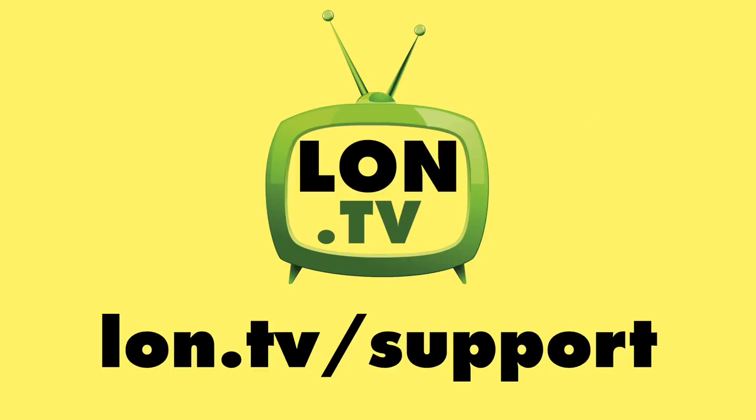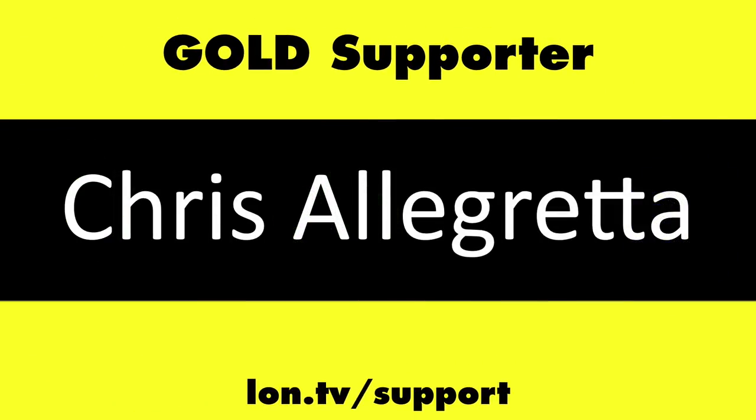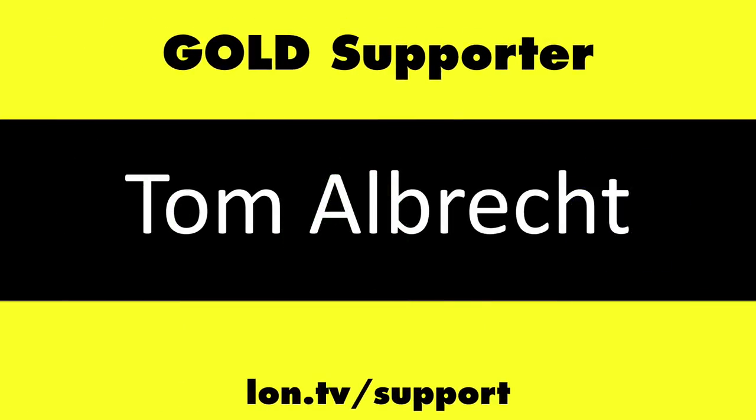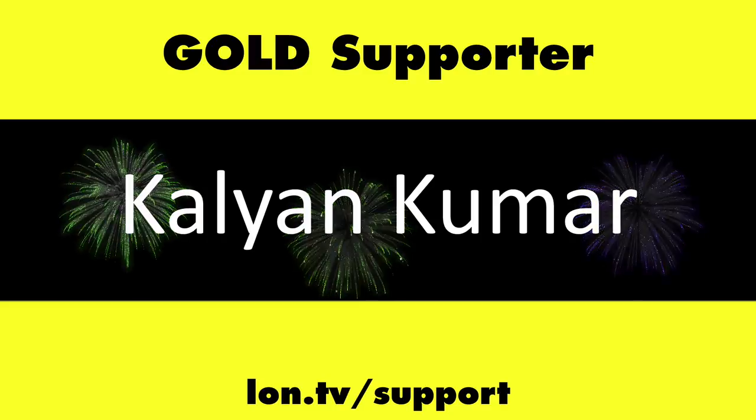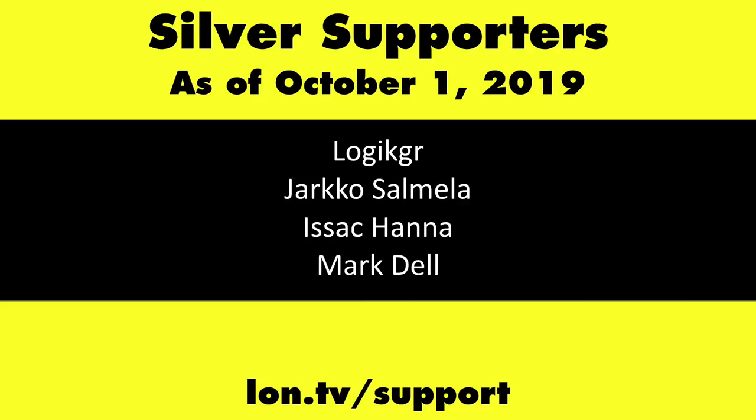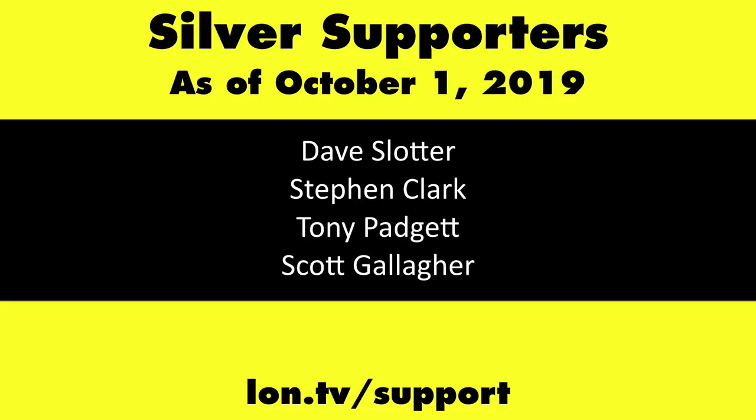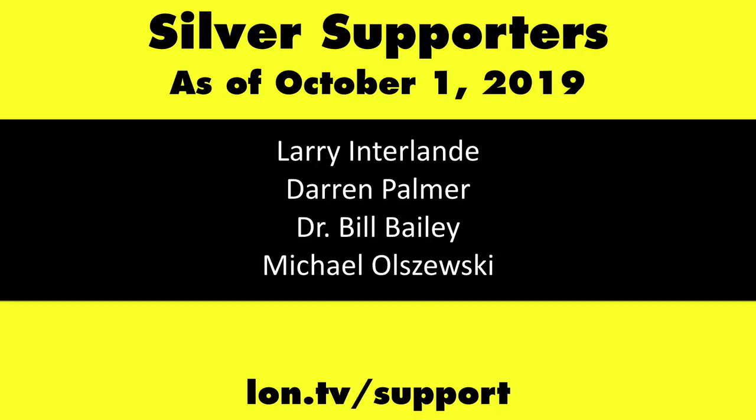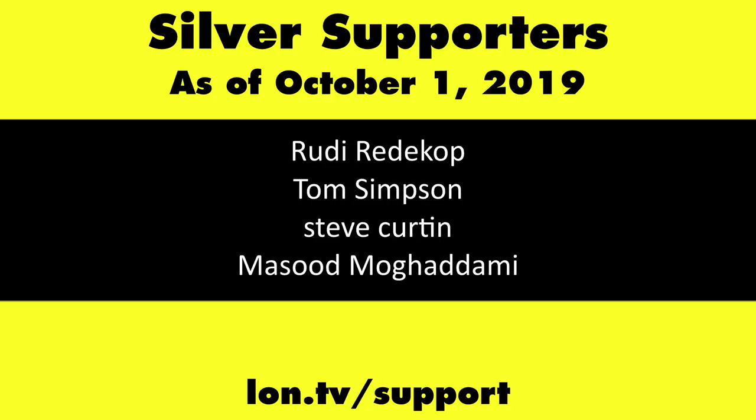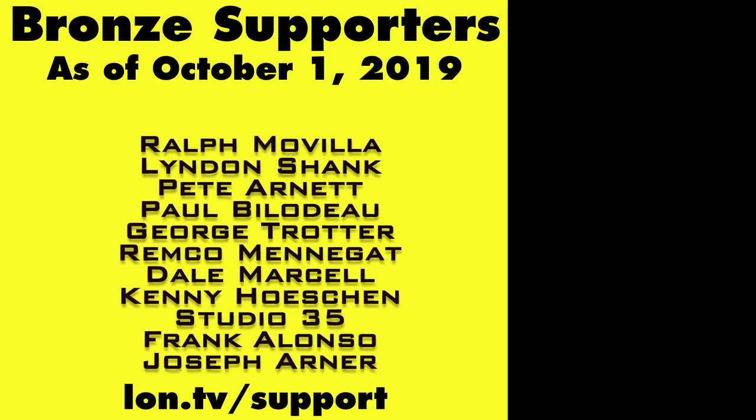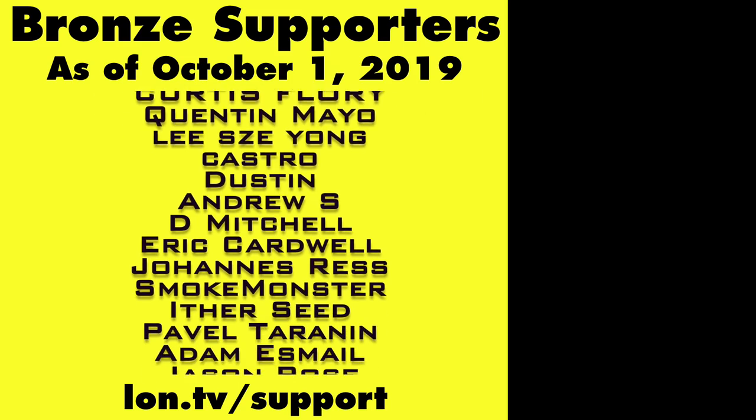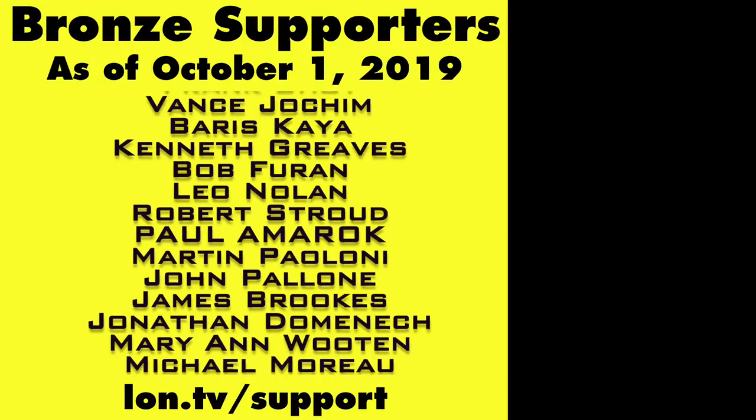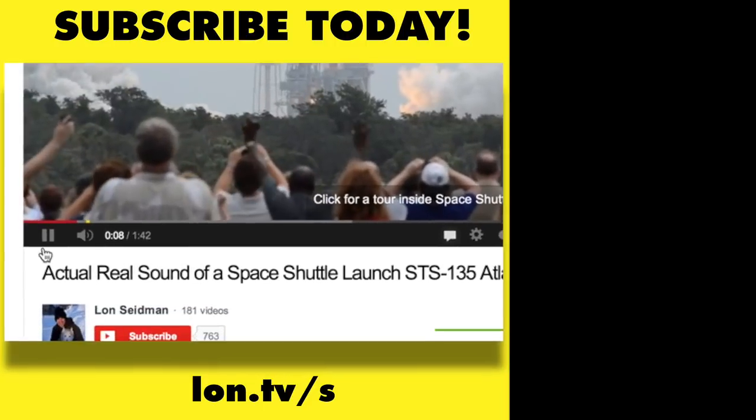This channel is brought to you by the lon.tv supporters including gold level supporters the Four Guys with Quarters podcast, Chris Allegretta, Tom Albrecht, Brian Parker, and Kalyan Kumar. If you want to help the channel you can by contributing as little as a dollar a month head over to lon.tv/support to learn more and don't forget to subscribe visit lon.tv/s